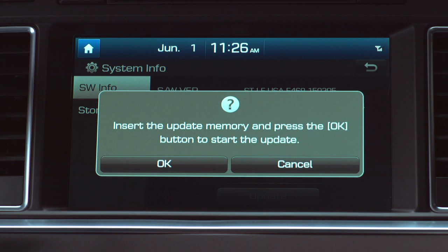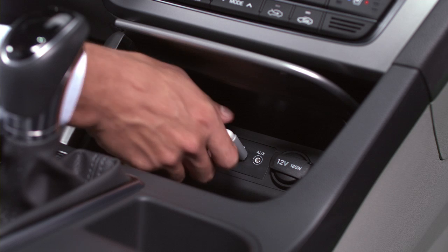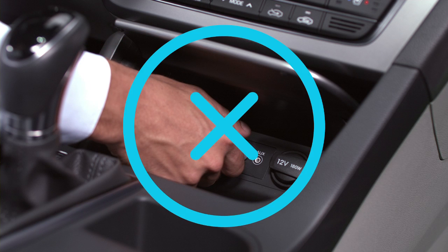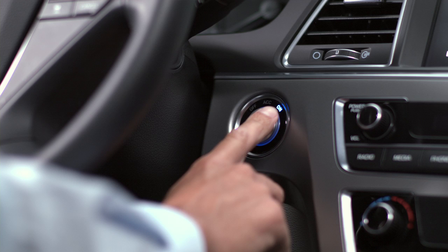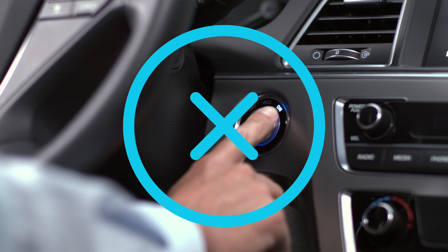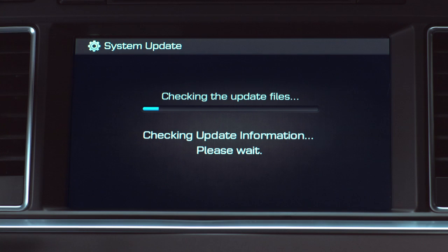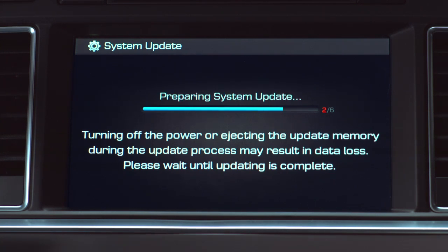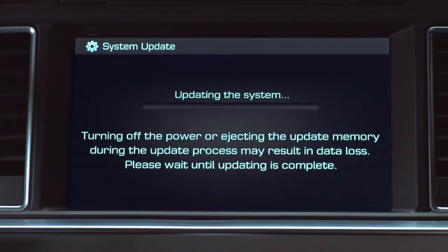Hold on a sec. Before you hit that OK button, let's cover some ground rules. Do not remove the software update USB and do not turn off your ignition during the software update. Alright, kick your feet up and relax. Take a quick nap, do a crossword. Your download should be over in about 40 minutes.